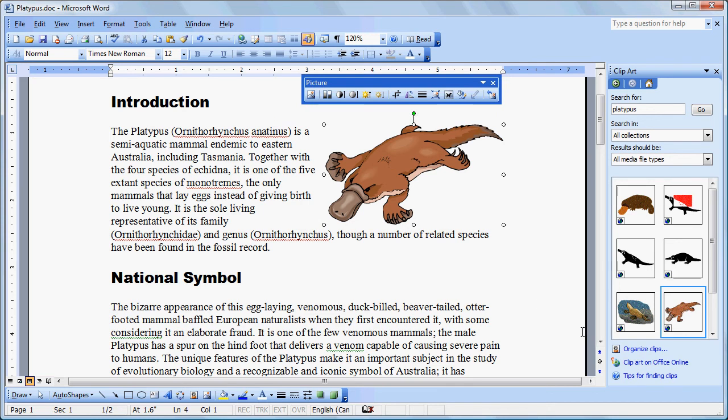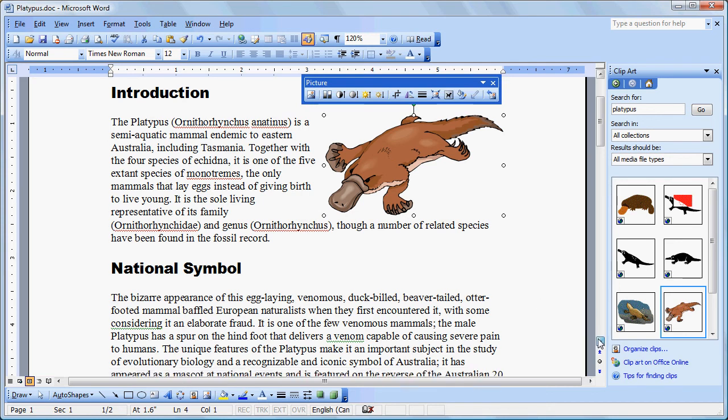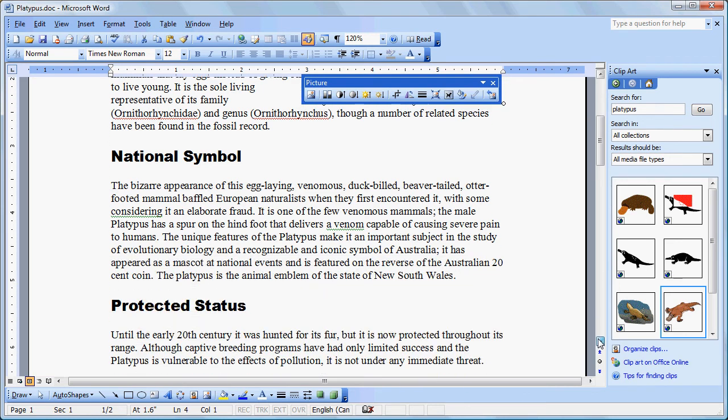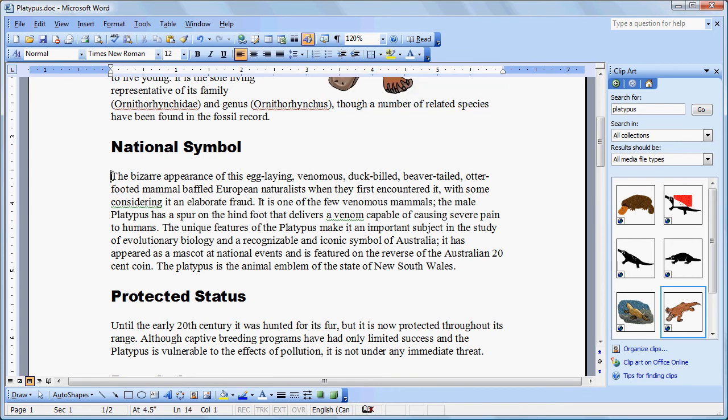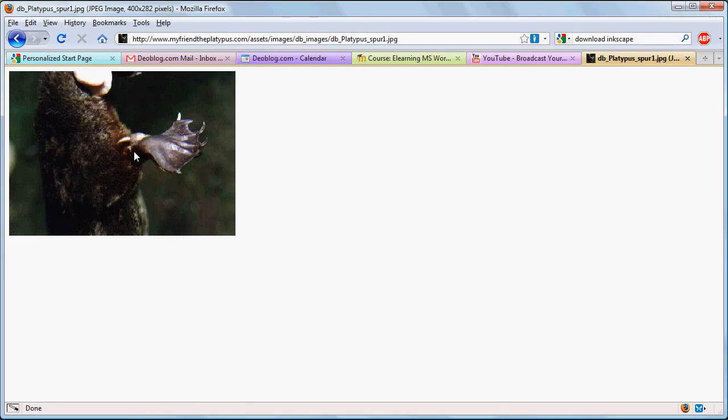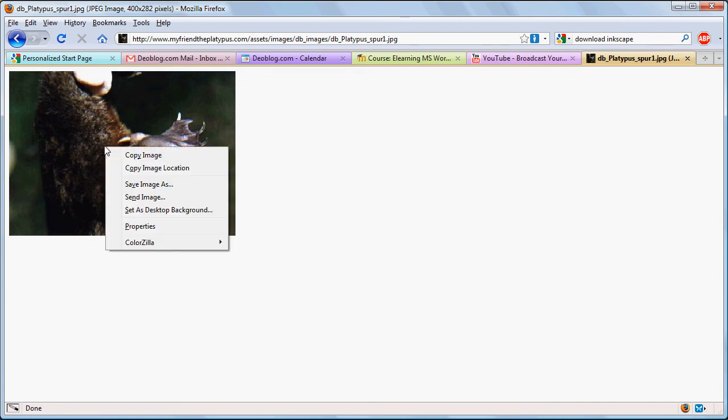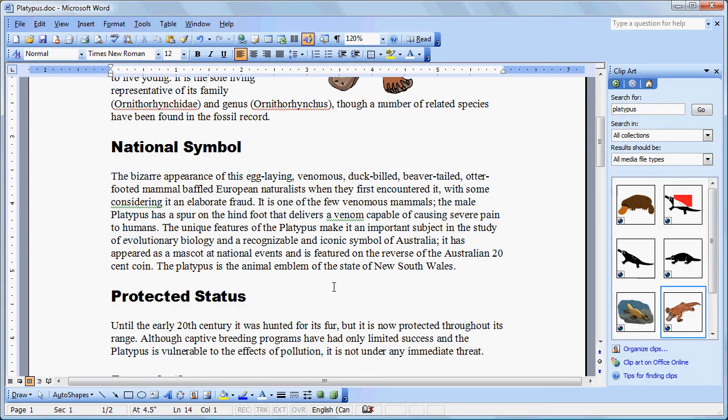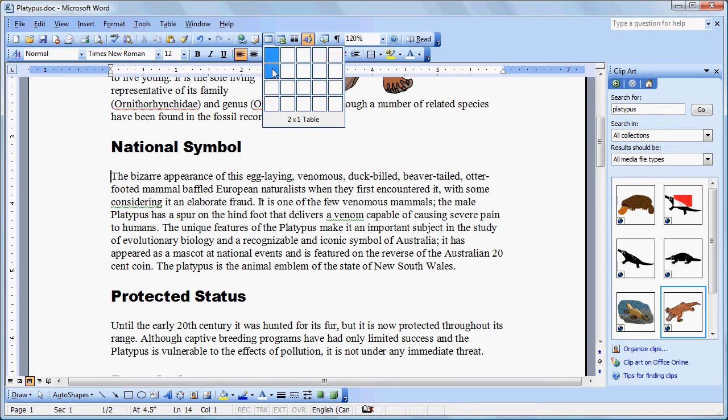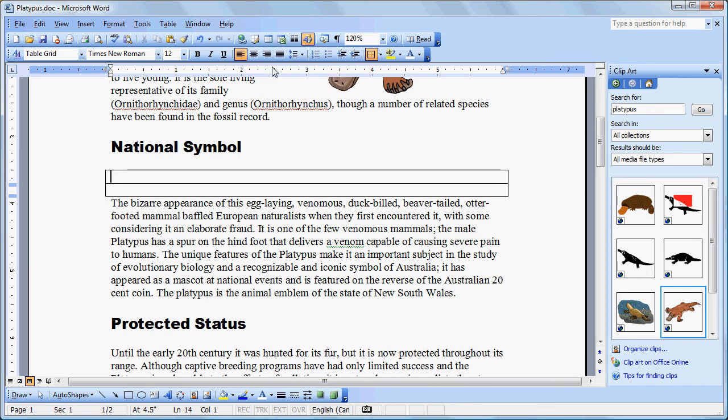Now, let's imagine we want to insert another picture here. We'll talk about the Platypus Spur. So, presuming we've gone off to the Internet and we found a picture of a Platypus Spur, we can right-click and we're going to go Copy Image. If this were Microsoft Internet Explorer, that would just be Copy. Now, before I paste it, I'm going to exercise another way of controlling here.